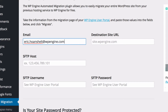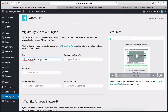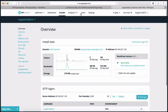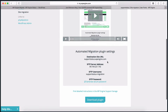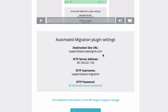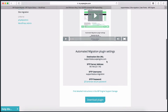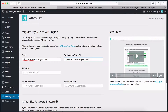The rest of the fields you will copy and paste from the WP Engine user portal. Login to your account and select the install you want to migrate your site to and click the Site Migration link on the left-hand side. Here, you will see fields that will be copied and pasted into the plugin. Let's start copying over this information.